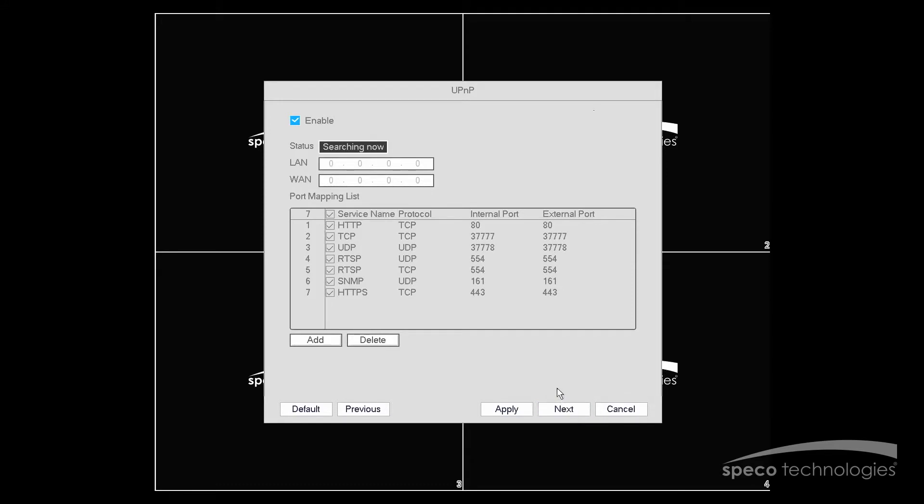Now we're in the UPnP menu. In this menu, you will first want to verify that Enable is selected. Second thing is you can unselect certain port numbers to be opened up automatically. If you want to, you can unselect certain ports.